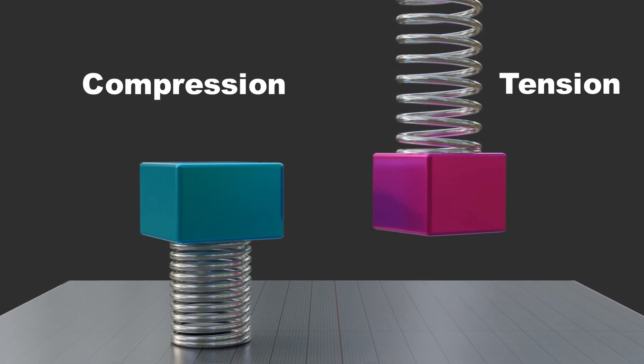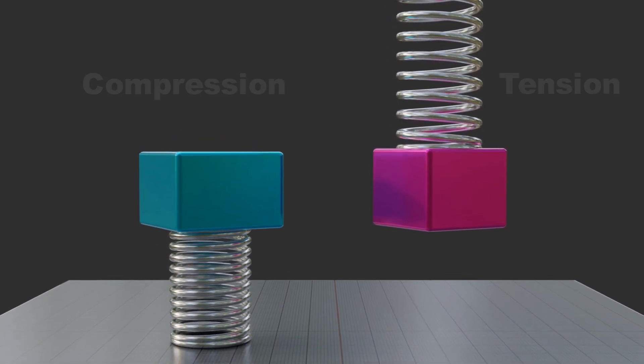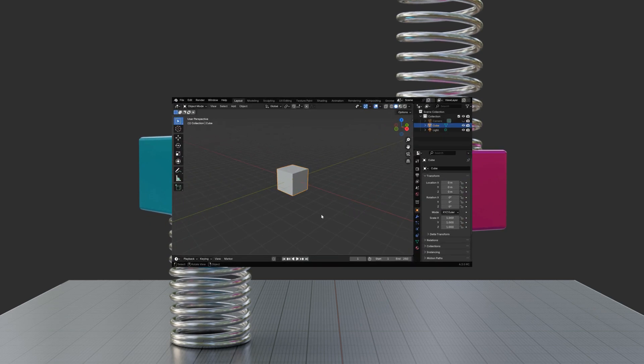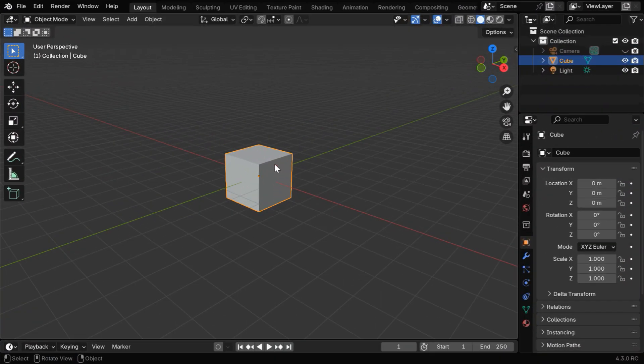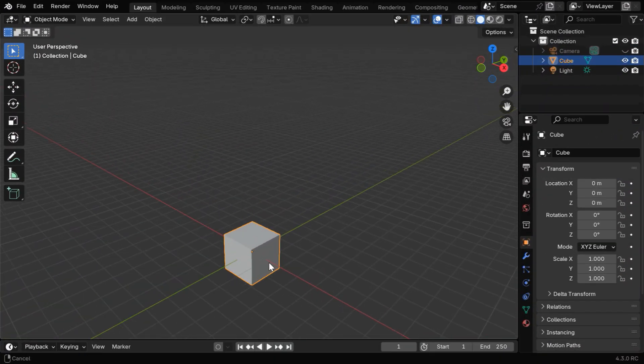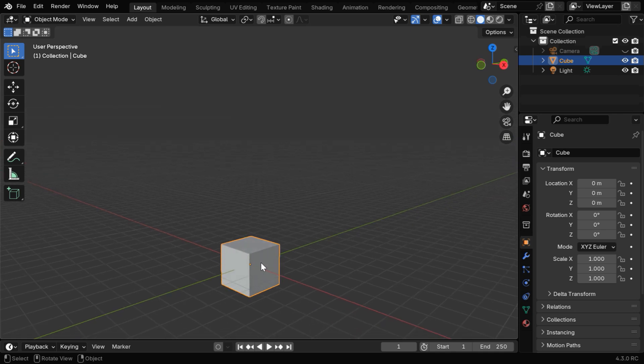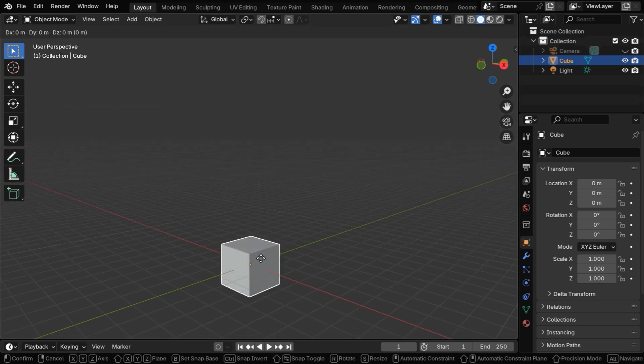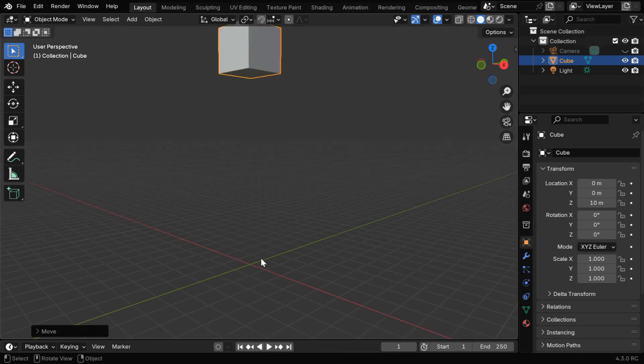First, we will discuss the case of compression, so let's get started with Blender. We need to create a spring here, the cube will fall on that spring and it will jump or oscillate. So let's move the cube to some height, maybe say 10 units.